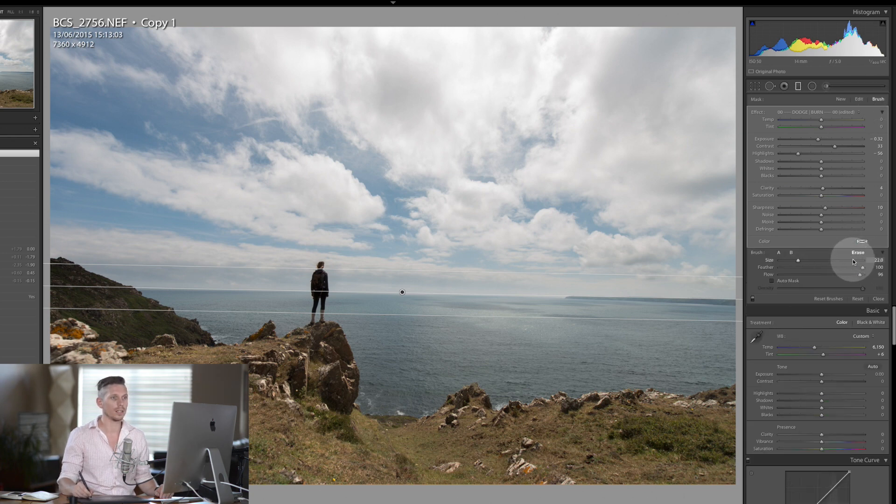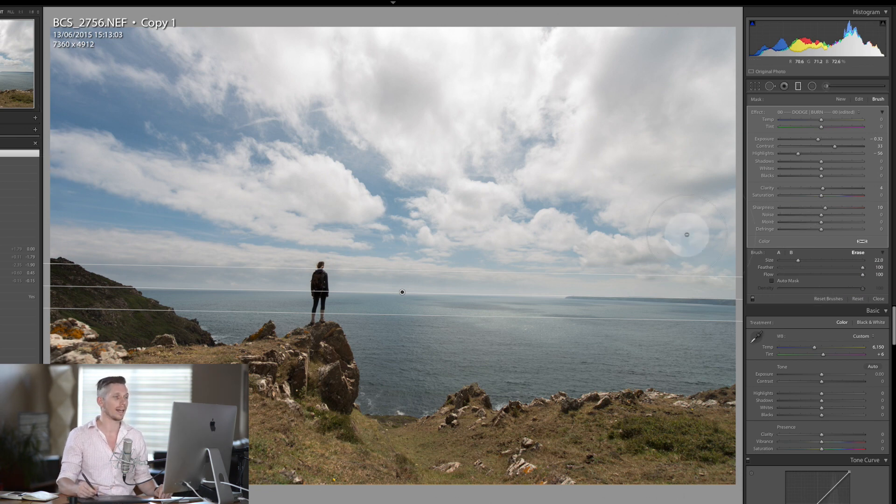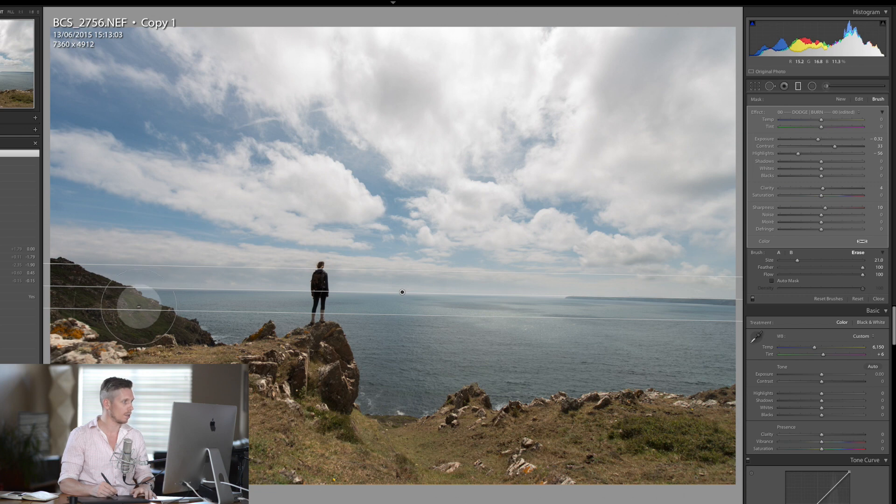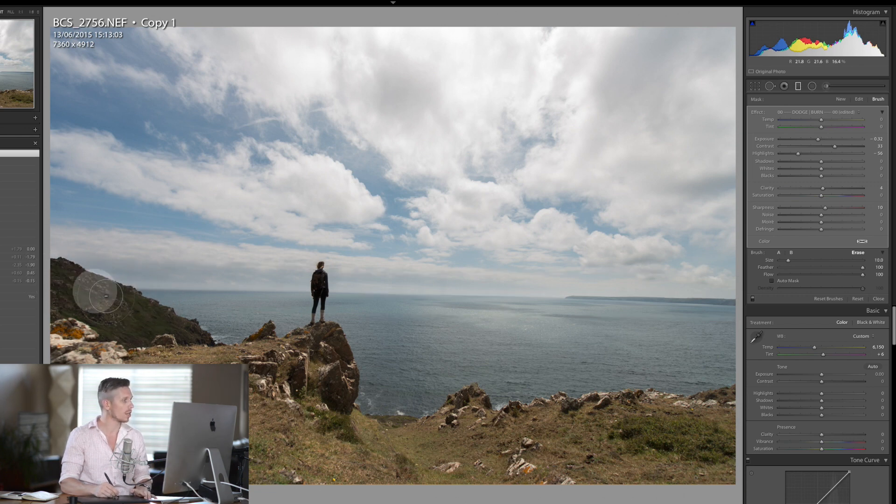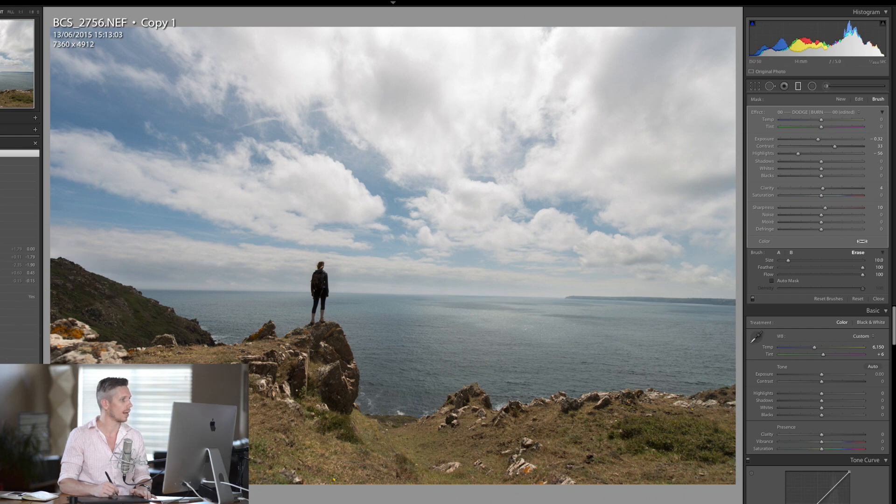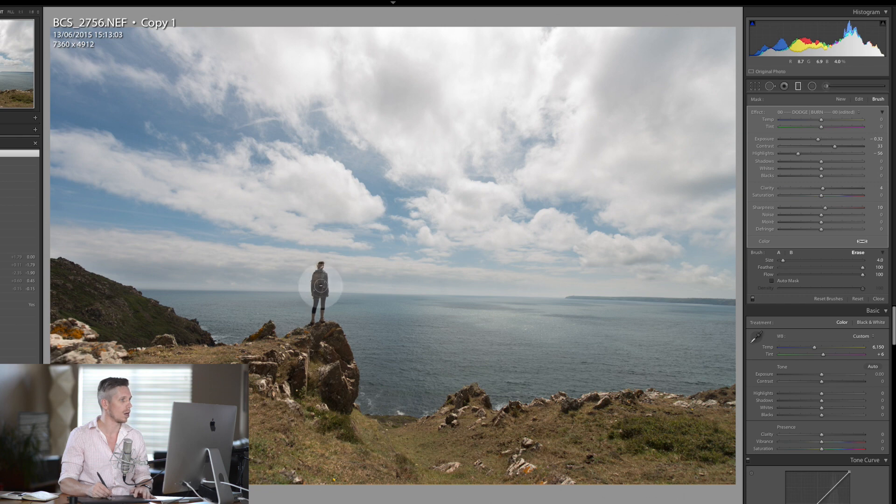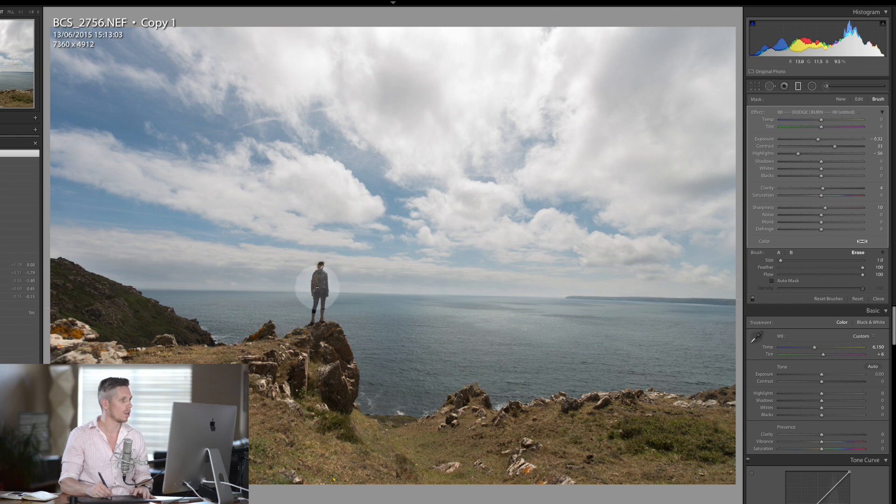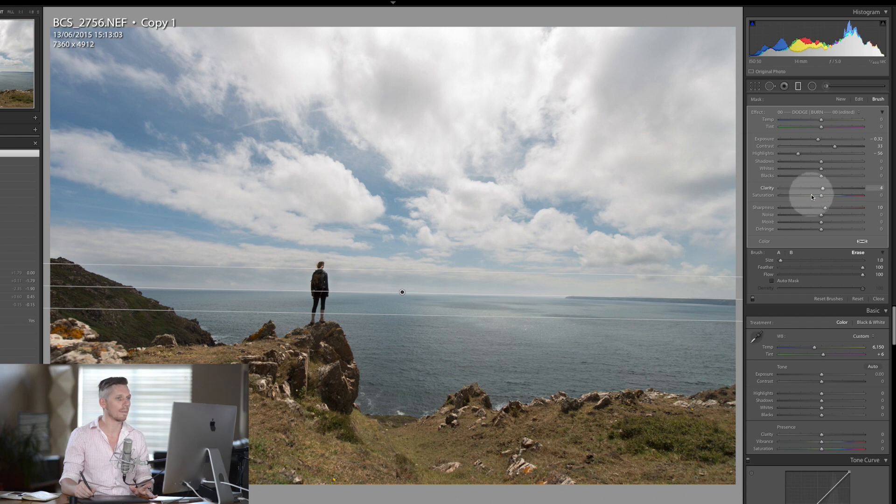Now what this does is erases the effect that we've just added in that area. So we'll make the brush a little smaller and literally erase it just over that area there, and also erase it simply on the girl. It doesn't look like much but it will be important later on.